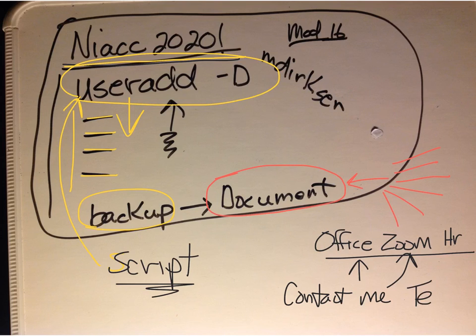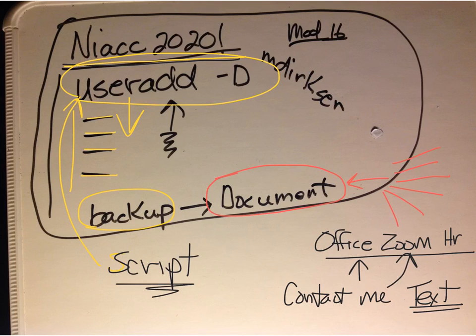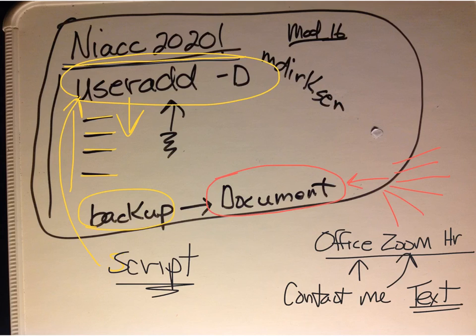I would use text - I look at text a little more than I look at emails. Either one would work.